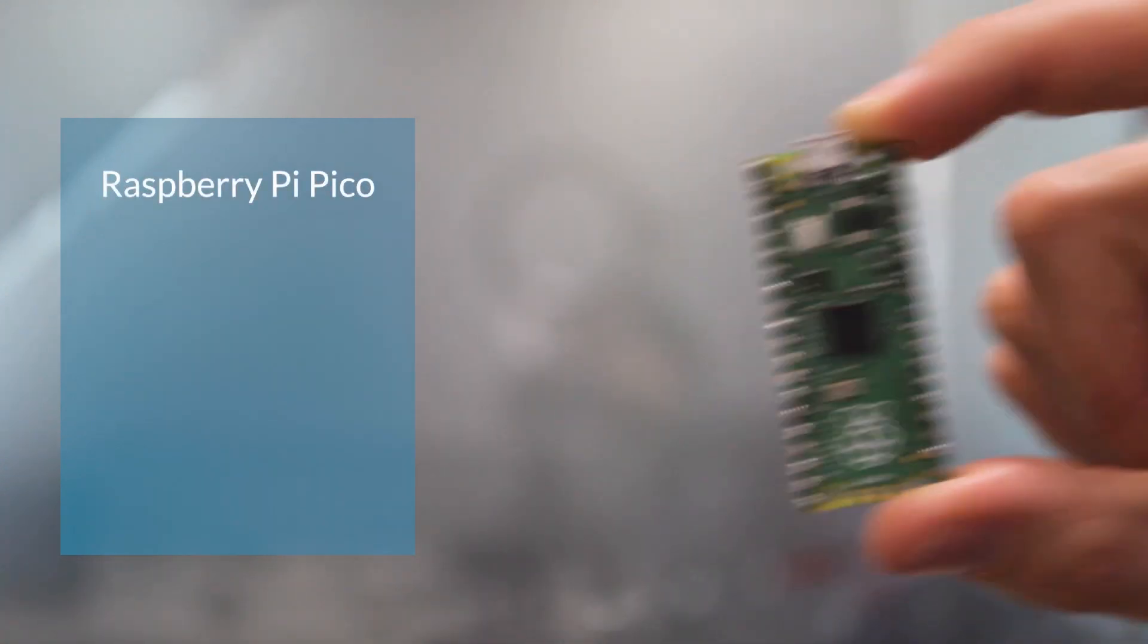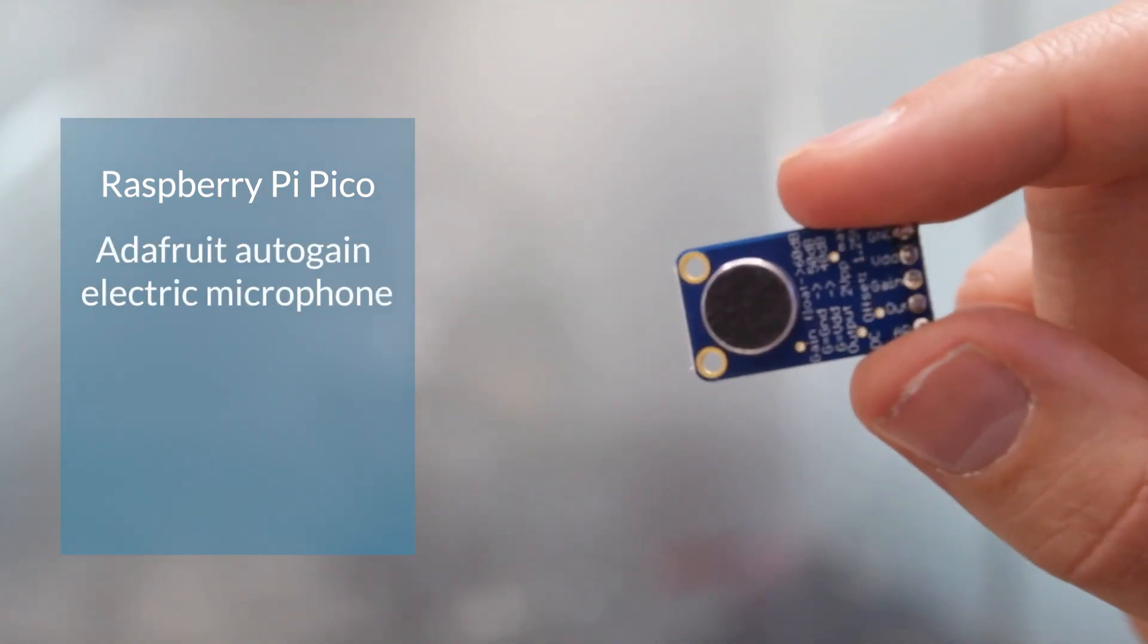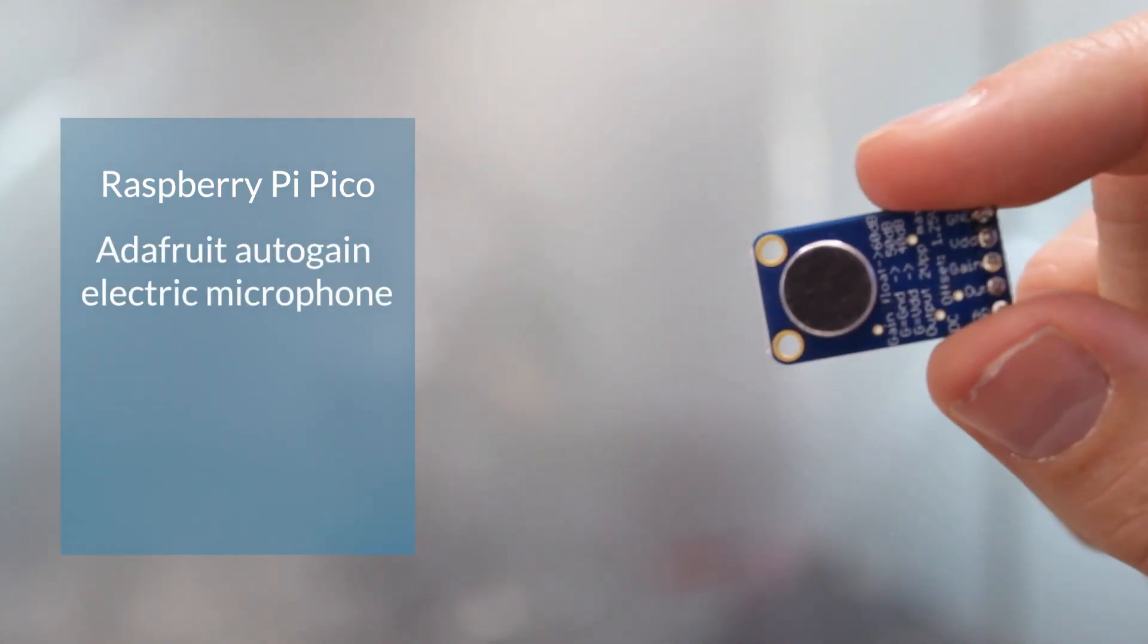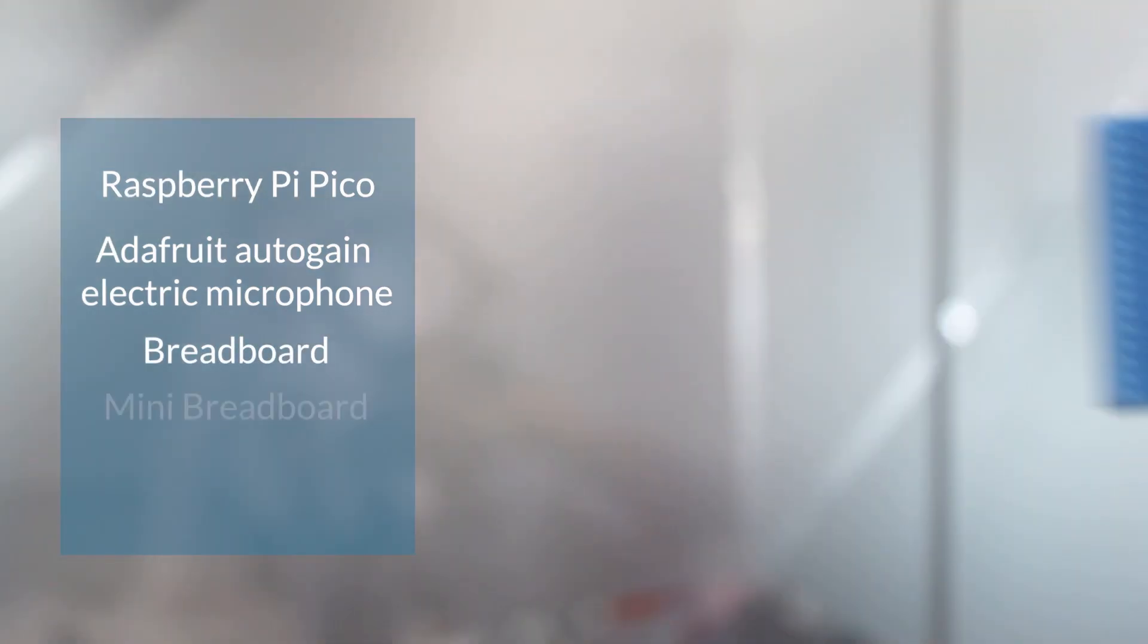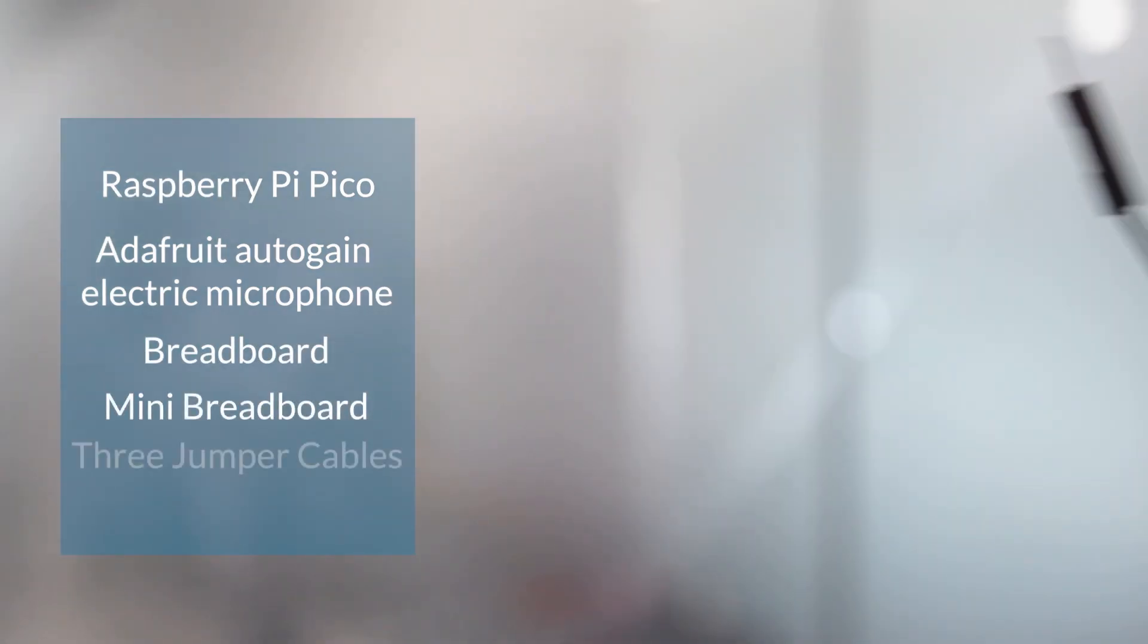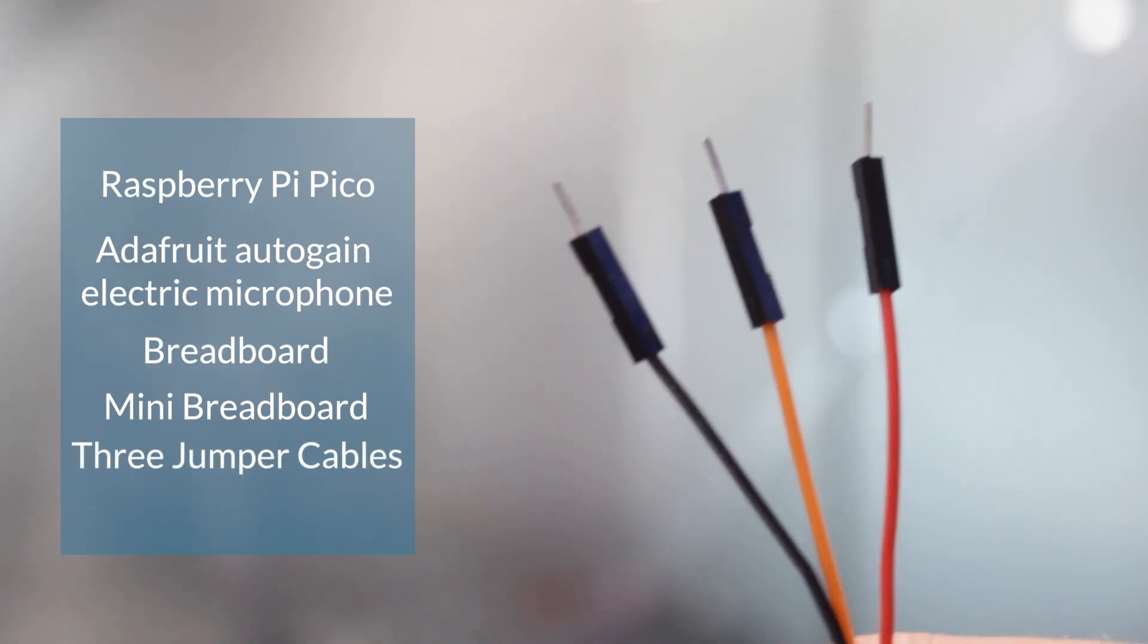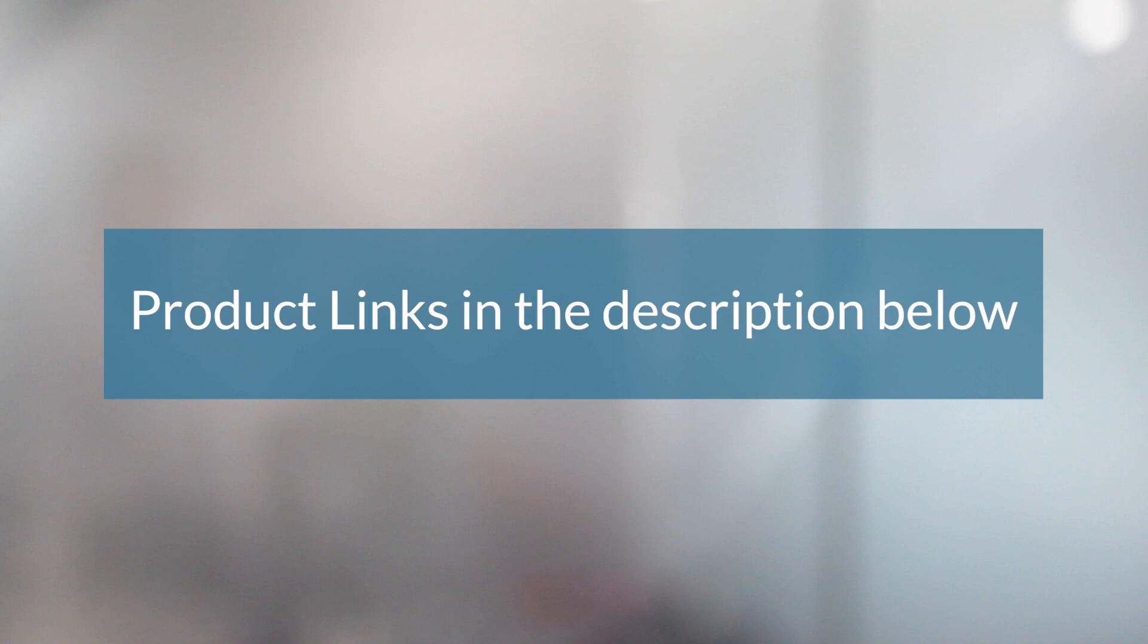To get started all you'll need is a Raspberry Pi Pico, an Adafruit Autogain electret microphone, a breadboard, a mini breadboard and three jumper cables. You can find all of these products and more information about them in the description below.